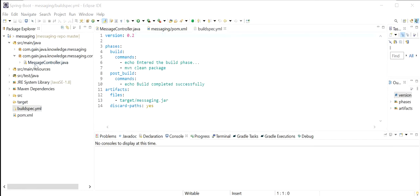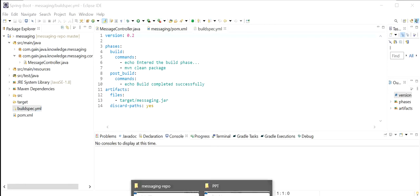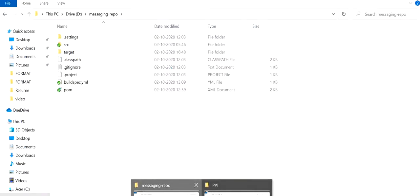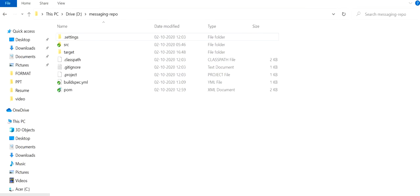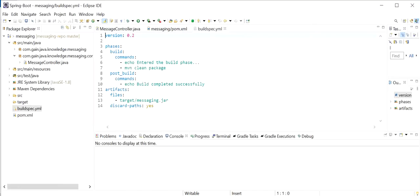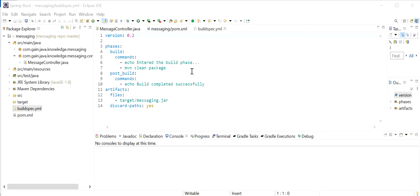After creating this project we need to push the code into the GitHub repository. I have already pushed this code into the GitHub repository. My repository name is messaging-repo and the branch is master. We have already created the buildspec.yml file that will be used by AWS CodeBuild.